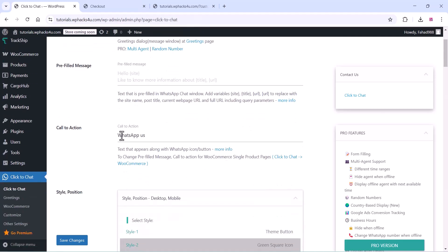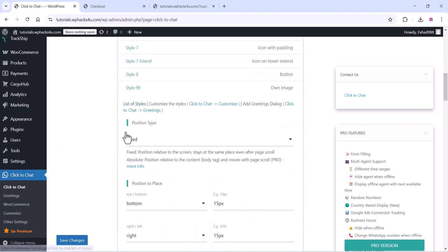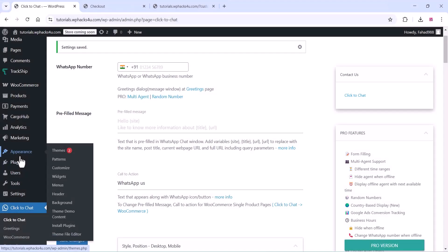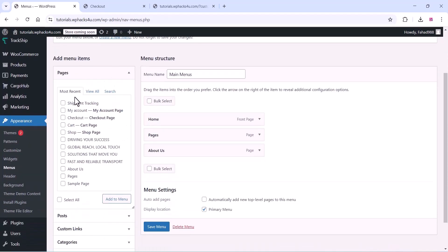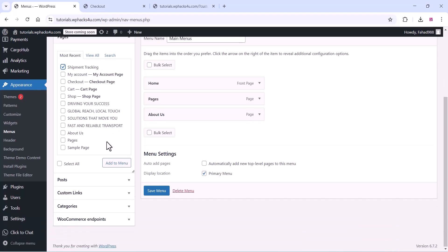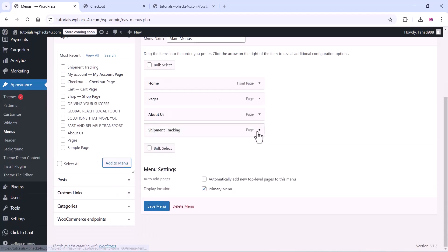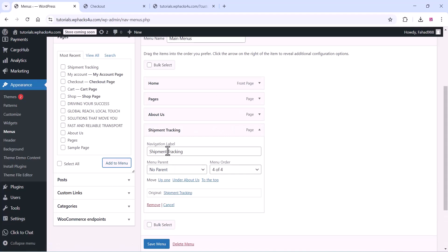Go to the Click to Chat plugin settings and configure all the WhatsApp settings. Add your WhatsApp number and the WhatsApp setup is done. Go to the appearance section and edit the menu. Go to appearance > menus and add new pages to your menu such as the tracking page and booking page.